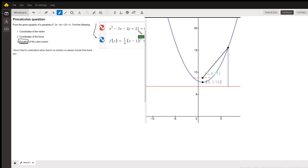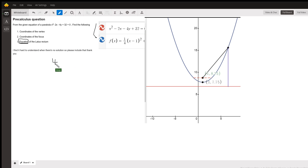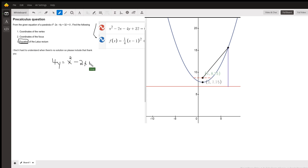Let's start with x squared minus 2x plus 4y plus 32 equals 0. To get it in vertex form, I would start by transposing the minus 4y to the right side of the equal sign, giving x squared minus 2x, leaving a placeholder for completing the square, plus 32.